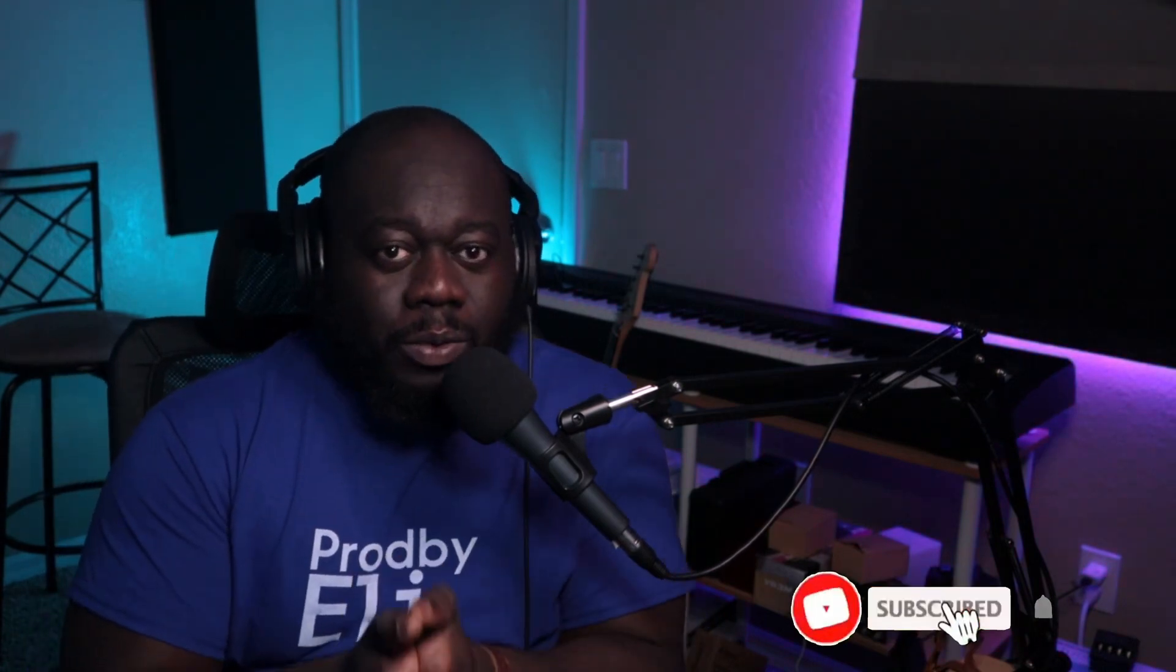If you're finding value in this video, make sure to drop a like and comment down below to show your support to this channel. And if you are new, don't forget to hit on the subscribe button and turn on the notification for more videos like this.